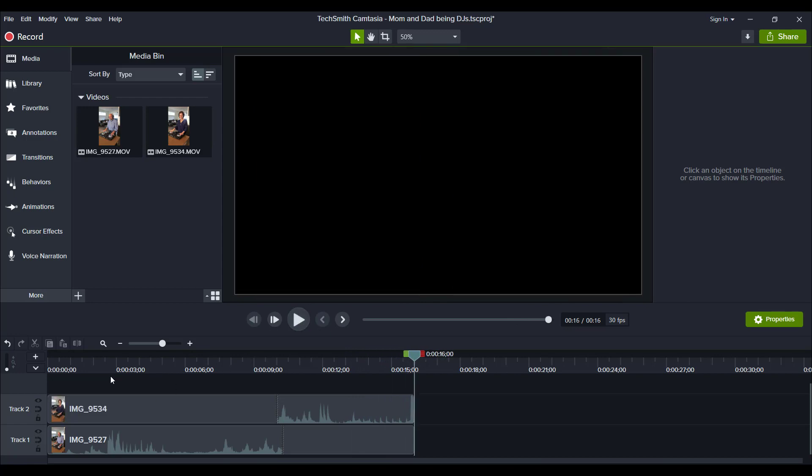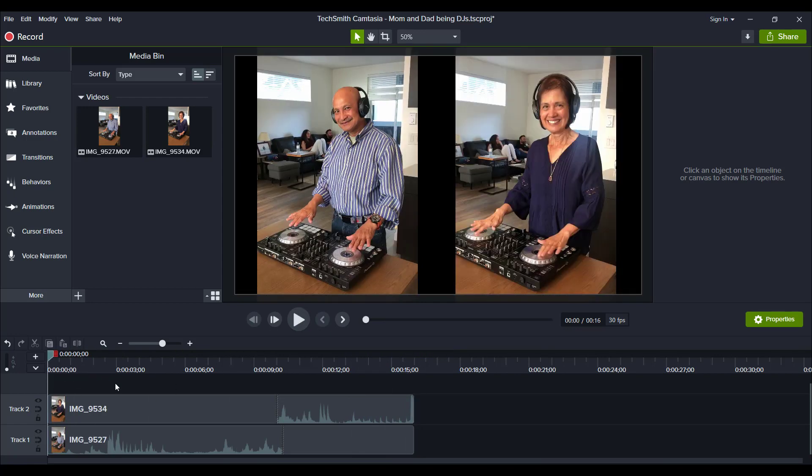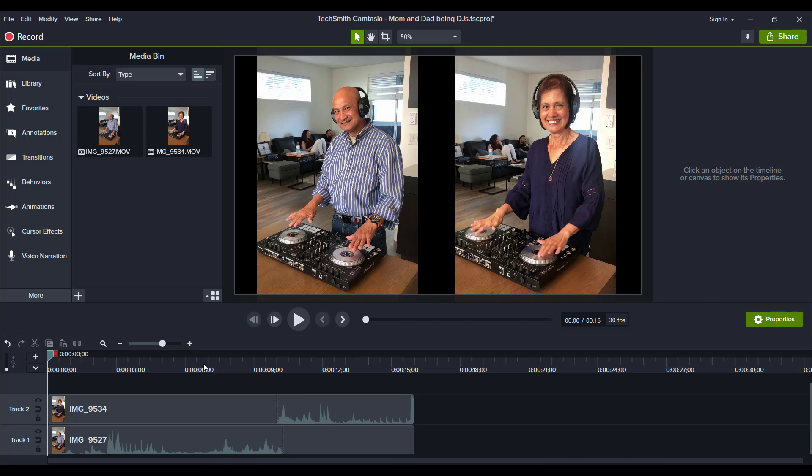All right, so that was basically my parents playing with my sister's new DJ equipment. But anyways, to show you guys the freeze frame effect, you'll notice that there are two videos. This is a video and this is a video, but they are not playing at the same time.